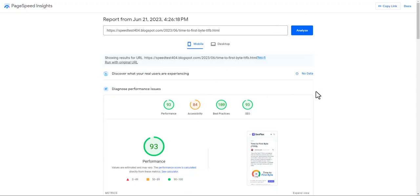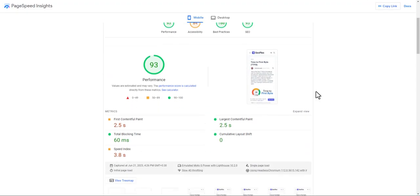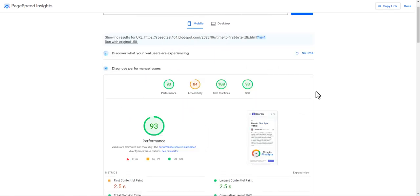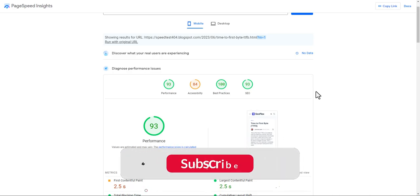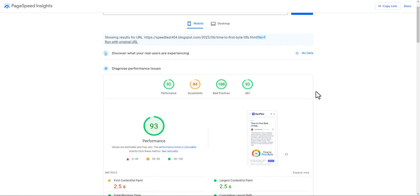I hope this video helps you fix the LCP issue in your Blogger website. If you have any doubts, ask me in the comment section. If you found this video helpful, make sure to hit the like button, and if you are new to this channel, consider subscribing. Thank you, and I will see you in the next one.